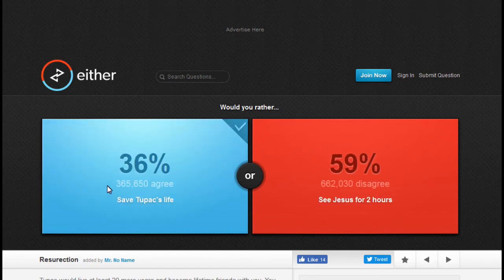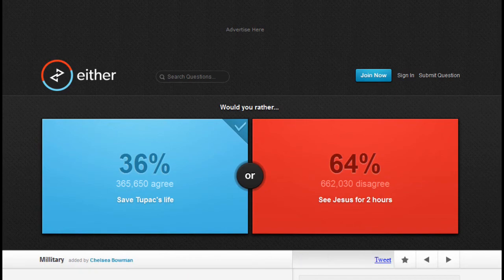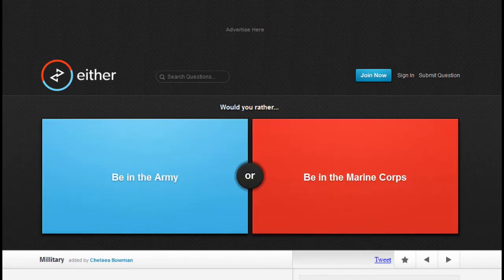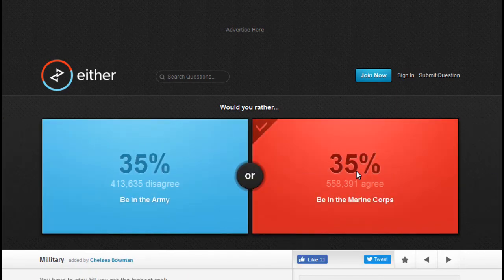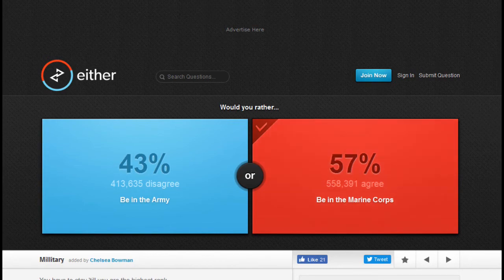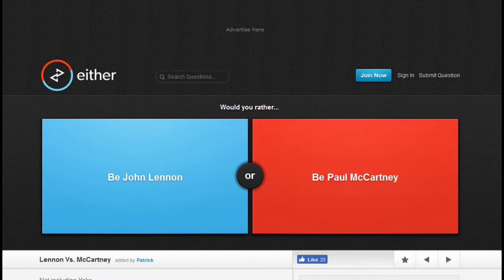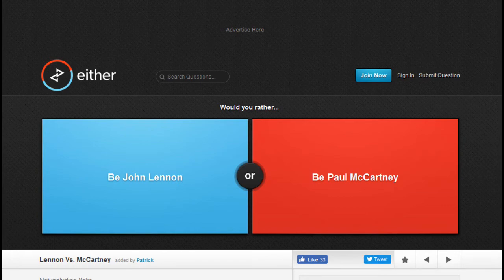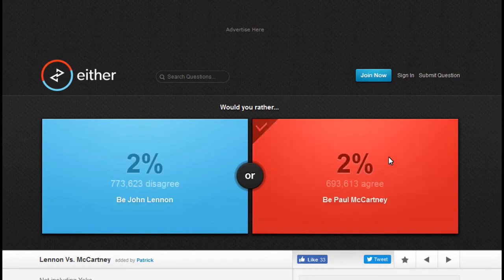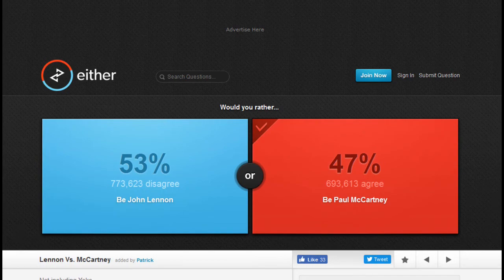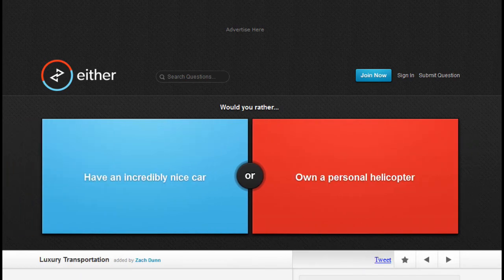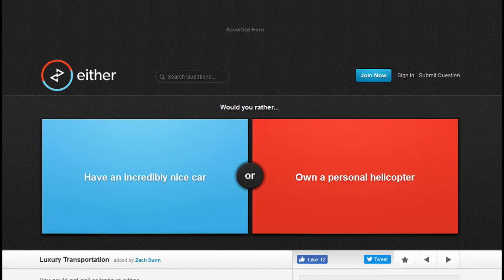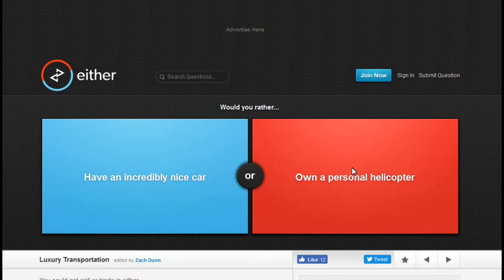Would you rather be in the army or be in the Marines? Marines, you just sound cooler. Would you rather be John Lennon or be Paul McCartney? Well, Paul McCartney's alive, so I'll be Paul McCartney.